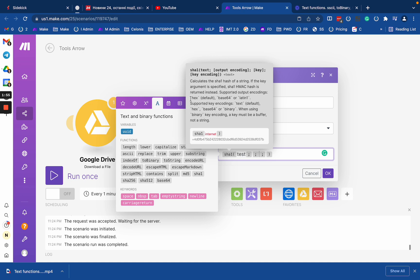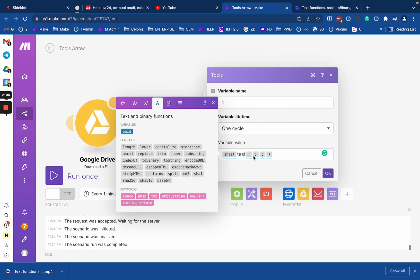You need to define the output encoding. By default it will be hex, so if you need Base64 or Latin - usually Base64 will be the most common alternative of hex - you just put the base as a text.